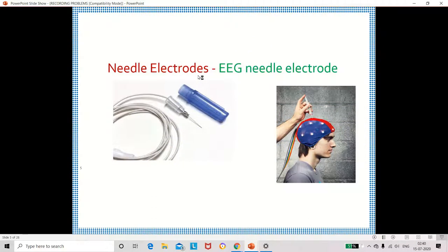The next type of electrode is the nadal electrode, which is used to measure the potential from the brain. This is a very sharp electrode and we have to keep it on the scalp.